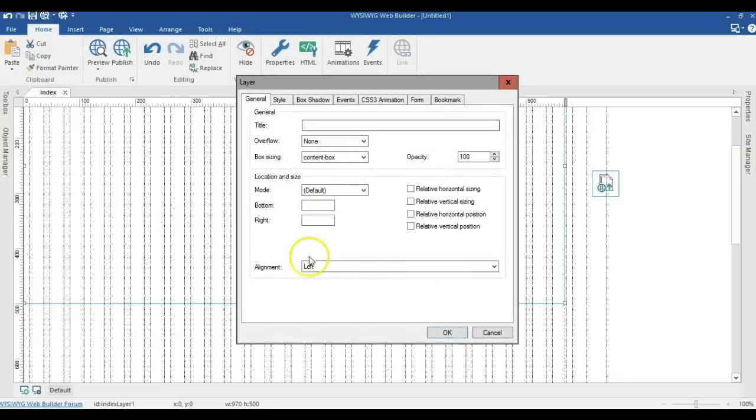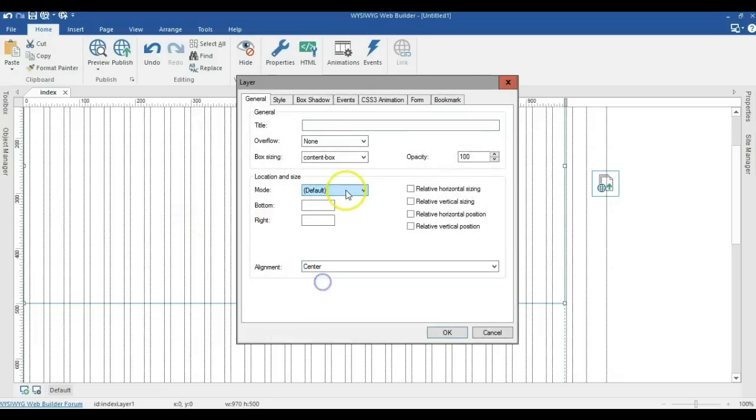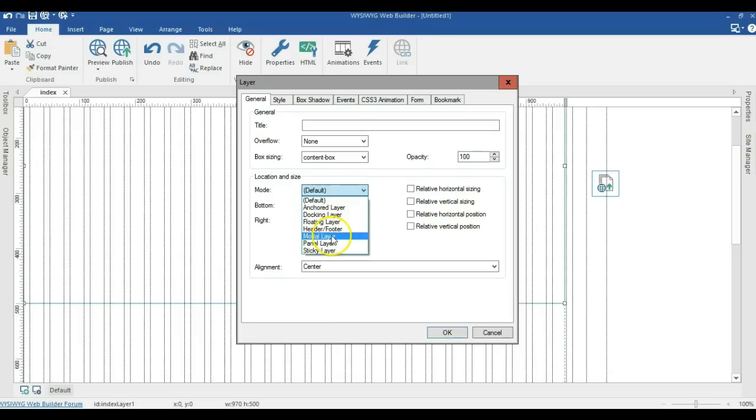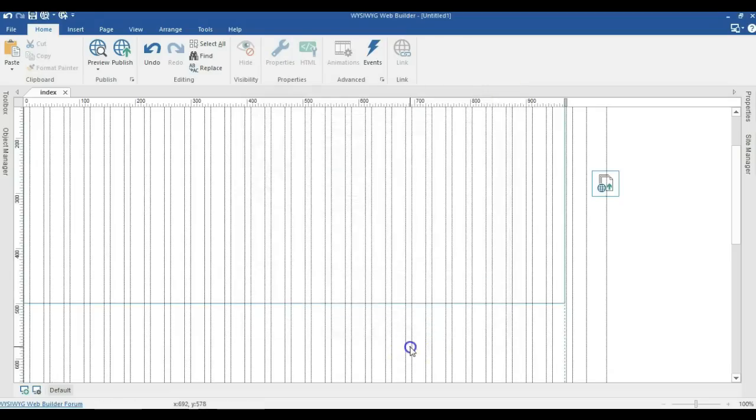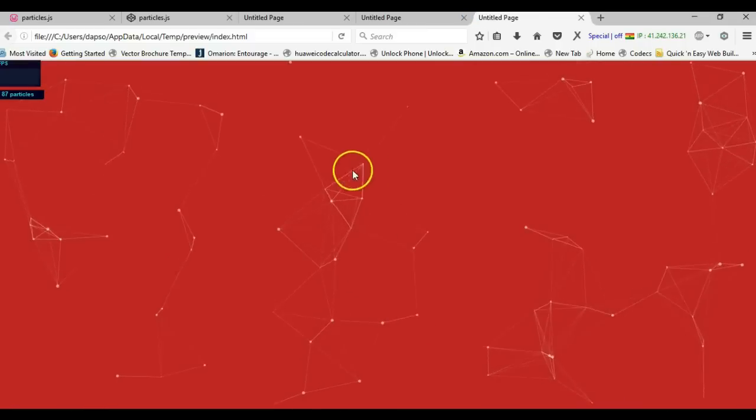Double click on this and I'm going to change this to center. I'm going to change the mode to docking mode and select fill. I'll click OK. When I hit F5, as you can see,